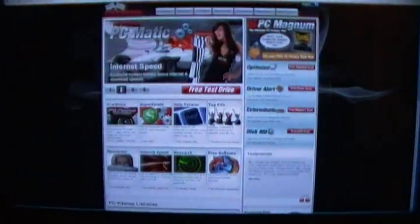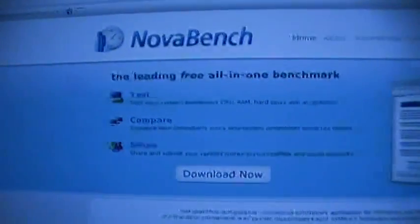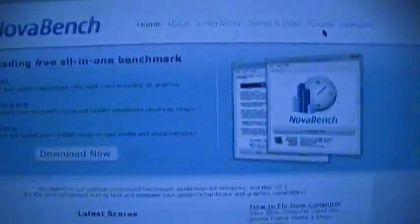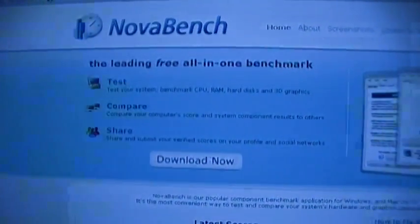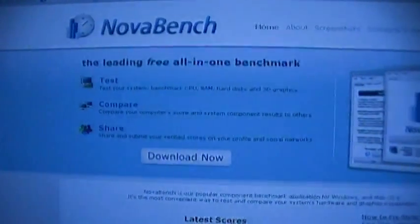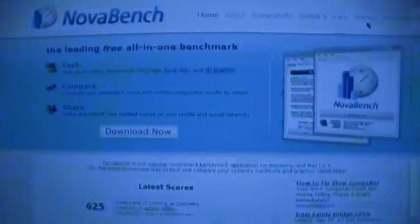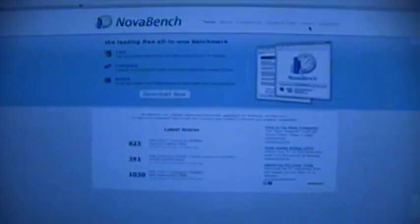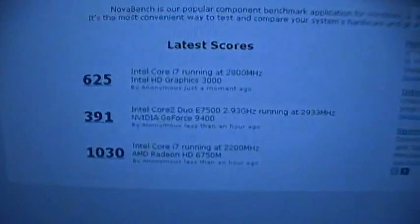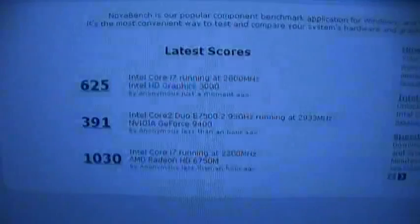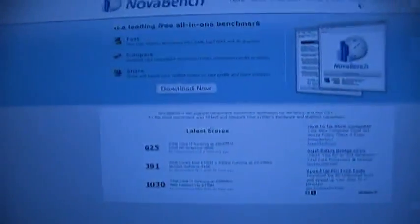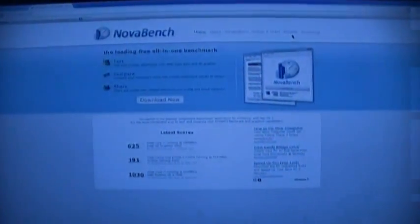This is NovaBench over at NovaBench.com. It's basically the same as the old school PC Pit Stop test. It runs a bunch of tests, except it's a program you download and install, but at least it's freeware. It runs CPU arithmetic tests and other CPU tests, GPU tests on your video card, and then drive tests for drive speed. It also runs memory tests and gives you a combined score.